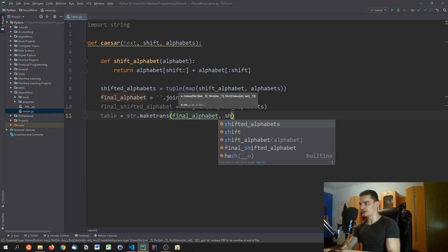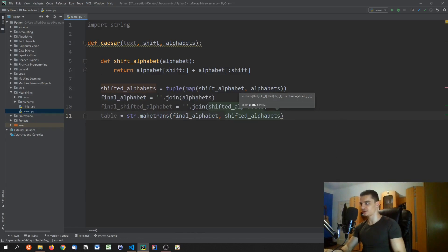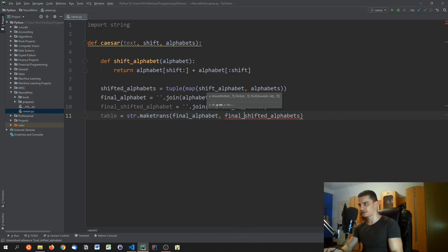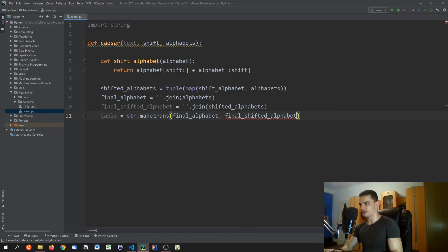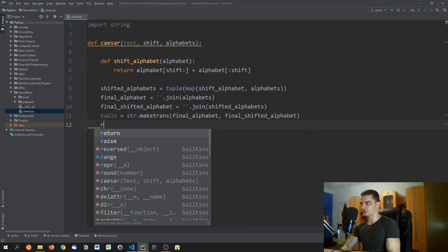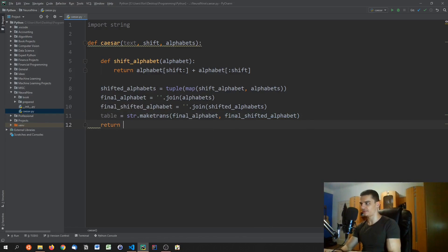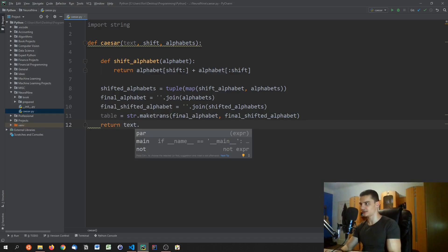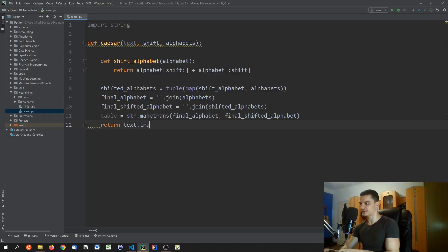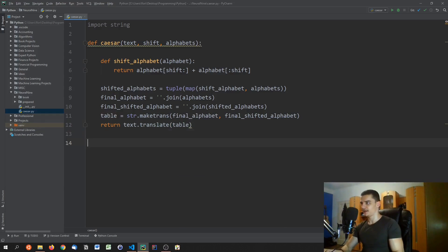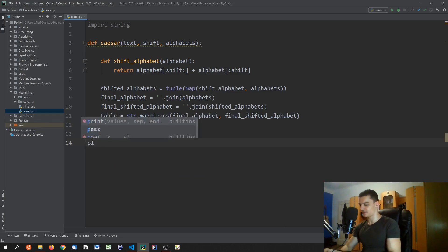We pass `final_shifted_alphabet` to `str.maketrans` and return `text.translate(table)`, which translates the entire input text using the combined translation table covering all provided alphabets.